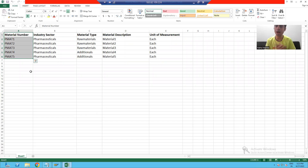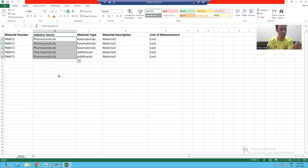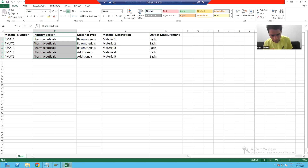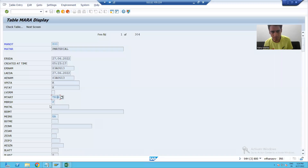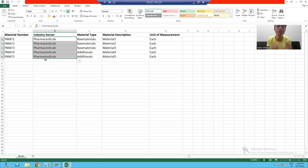We will analyze this data. When we created the material through MM01, we passed the material number — the first column data is okay. Now I will come to the industry sector. The customer team provided the industry sector as 'Pharmaceutical'. In SAP we also have Pharmaceutical, but SAP is storing 'P' — the length of industry sector is one character. So I cannot pass 'Pharmaceutical'; I need to pass 'P'.